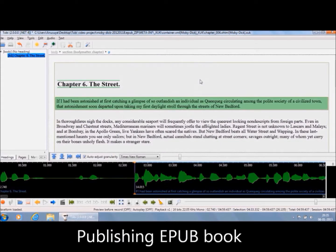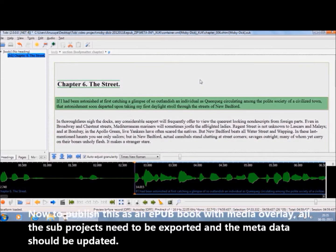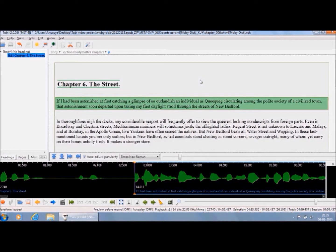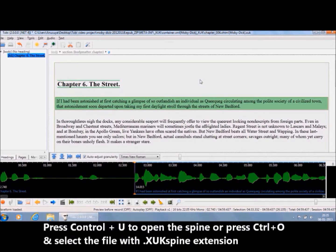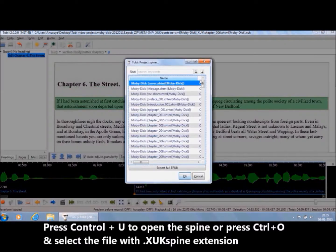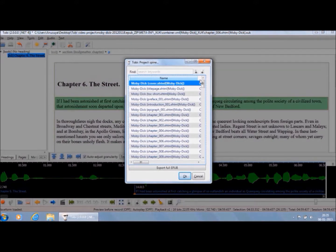Publishing EPUB book. To publish this as an EPUB book with Media Overlay, all the sub-projects need to be exported and the metadata should be updated. This can be done by accessing the project spine. Since one of the sub-projects is open, I will press Ctrl-U to open the spine. Otherwise, press Ctrl-O and select the file with .xuk spine extension from the project directory.